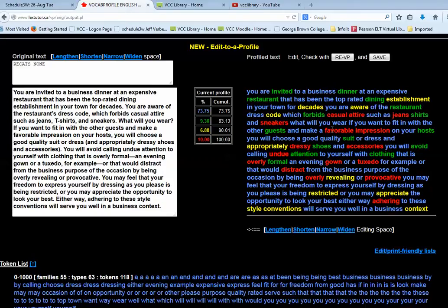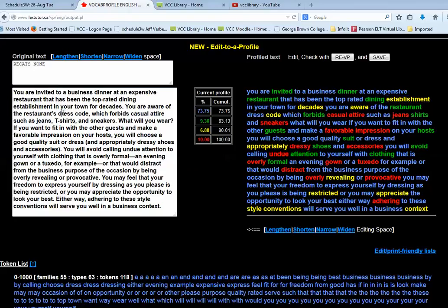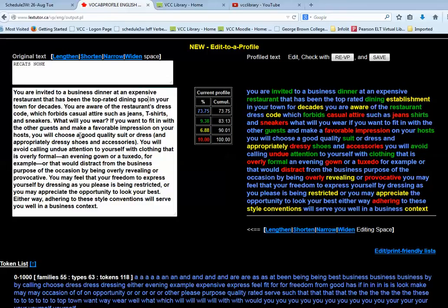So for example, I can decide, well, I don't want any words from the academic word list. It might be too difficult for my students. So for example, this first one, establishment, I'll go into the text box on the left and replace establishment with another word like spot.